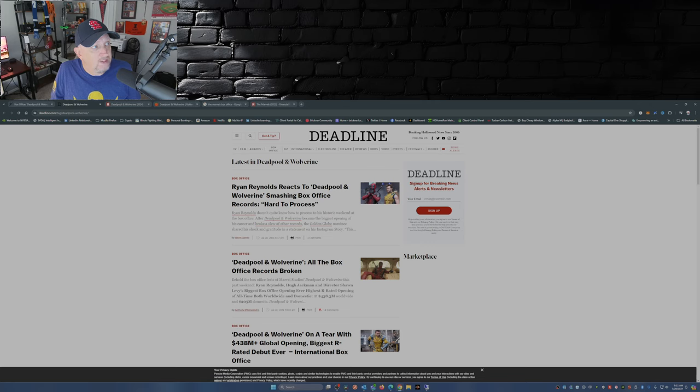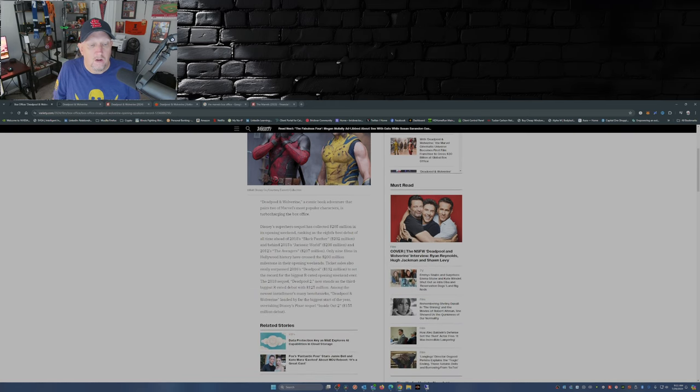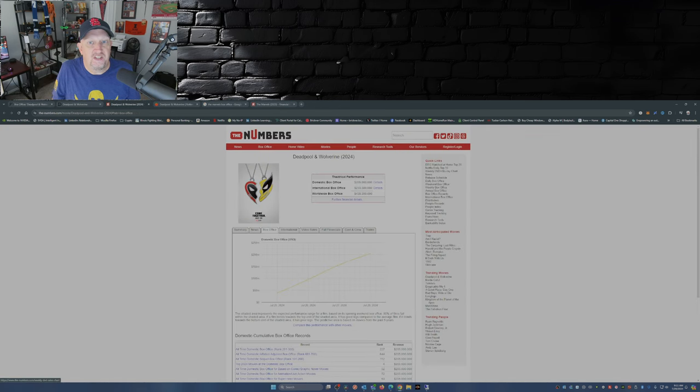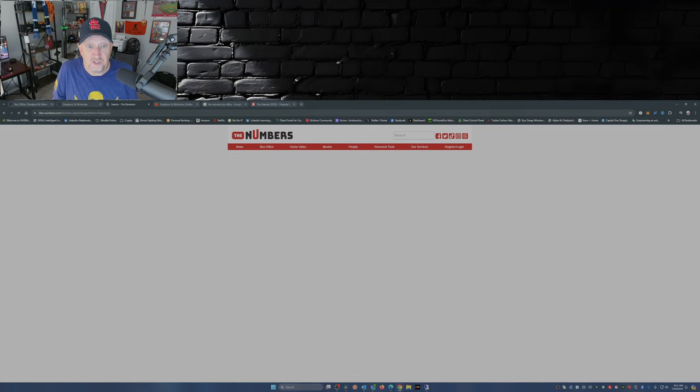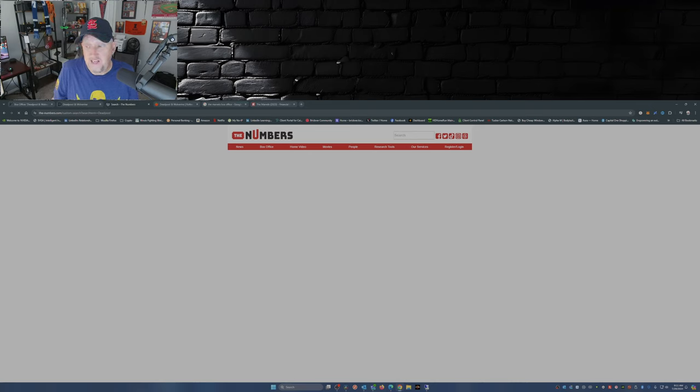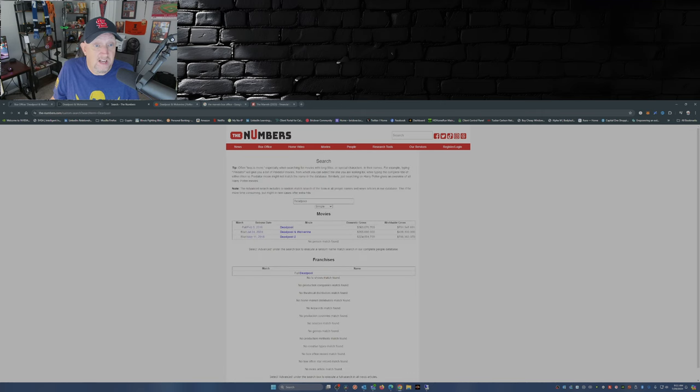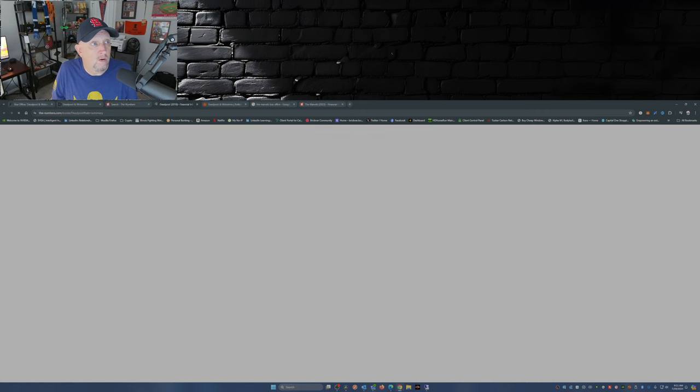This is over at Deadline. Actually that isn't the article I was looking for, we'll go back to the Variety article here. So when you look at what the first couple of Deadpool movies did at the box office, which is what I was expecting, I mean you had Deadpool 1, you had Deadpool 2, they did okay, they did moderately well.